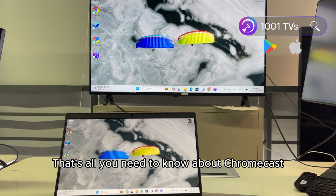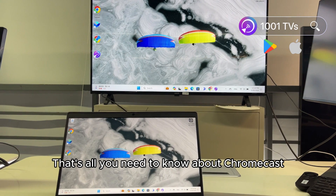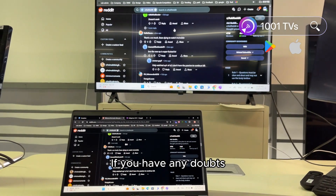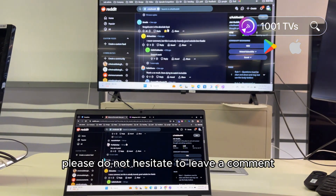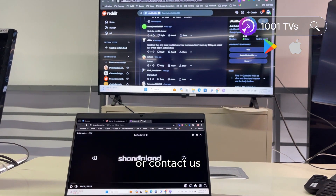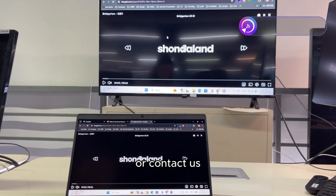That's all you need to know about Chromecast screen mirroring. If you have any doubts, please do not hesitate to leave a comment or contact us.